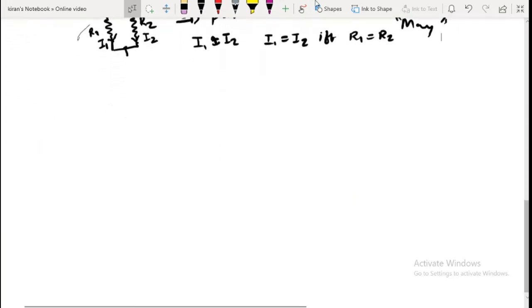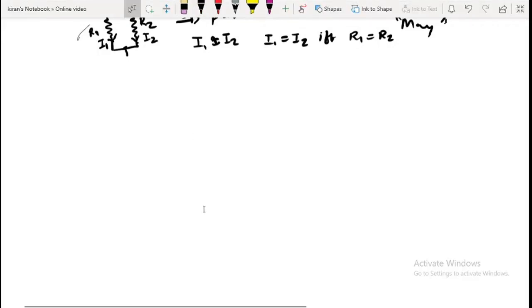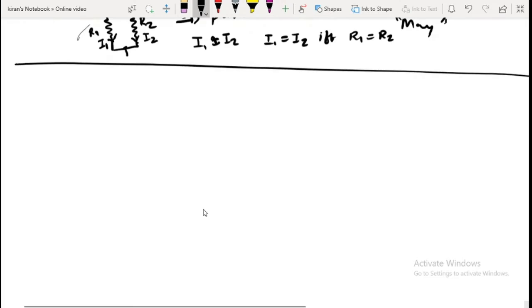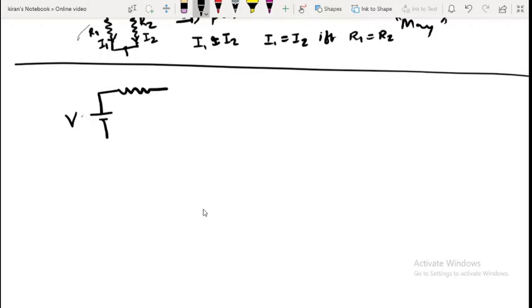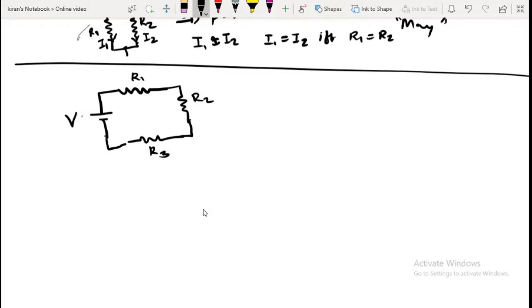Let us look at series and parallel connections to find out the total resistance. Suppose I have a circuit with a battery providing potential V, and three resistances R1, R2, and R3 connected in series with current I flowing. Since this is a series connection, the same current I flows through all three resistances.